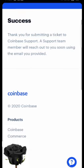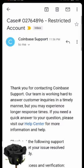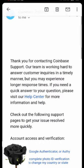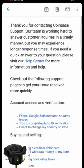Just wait for the response email and you'll be good to go.